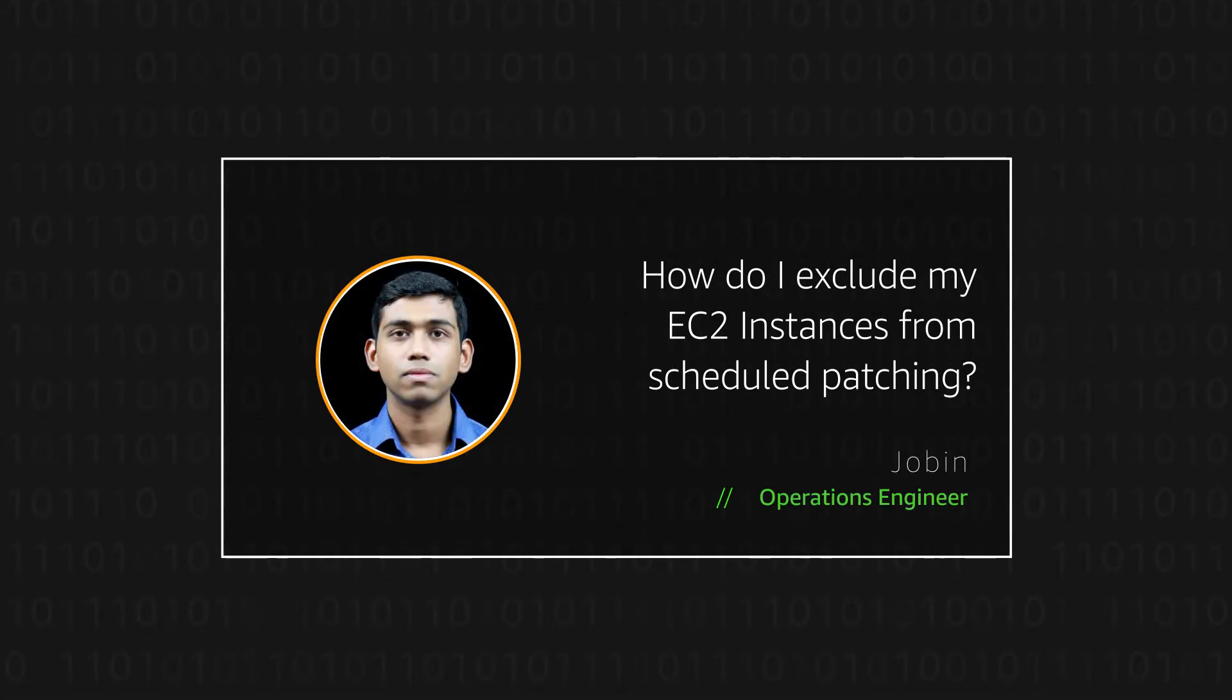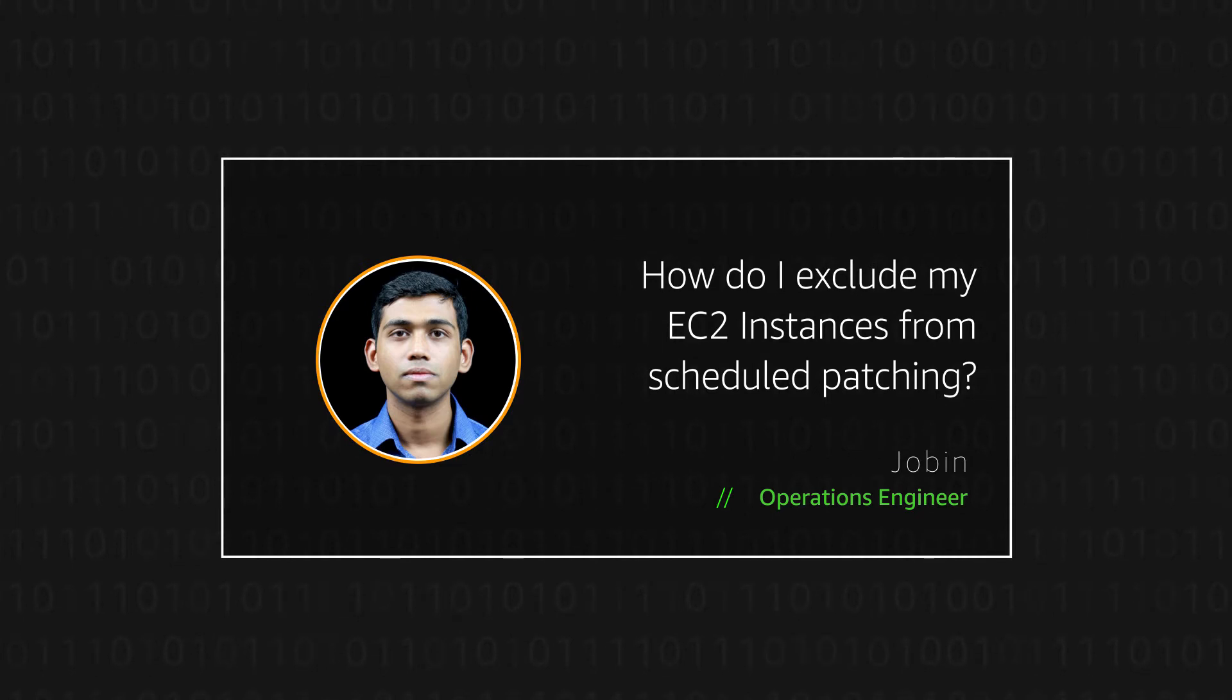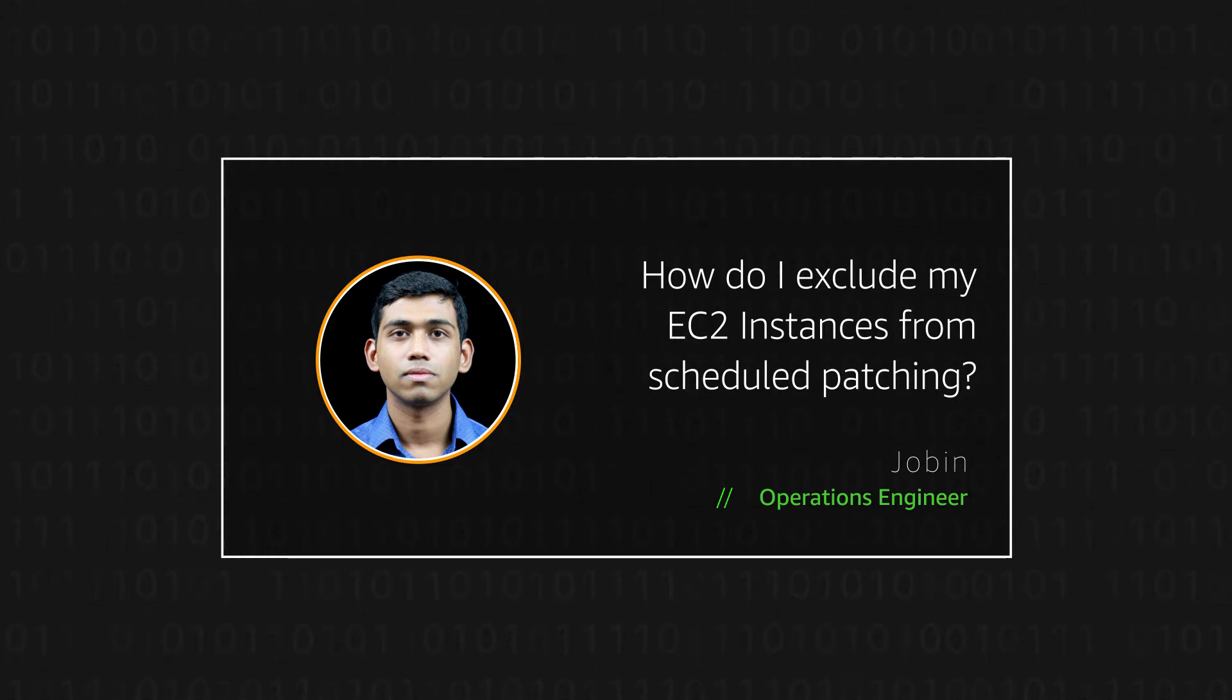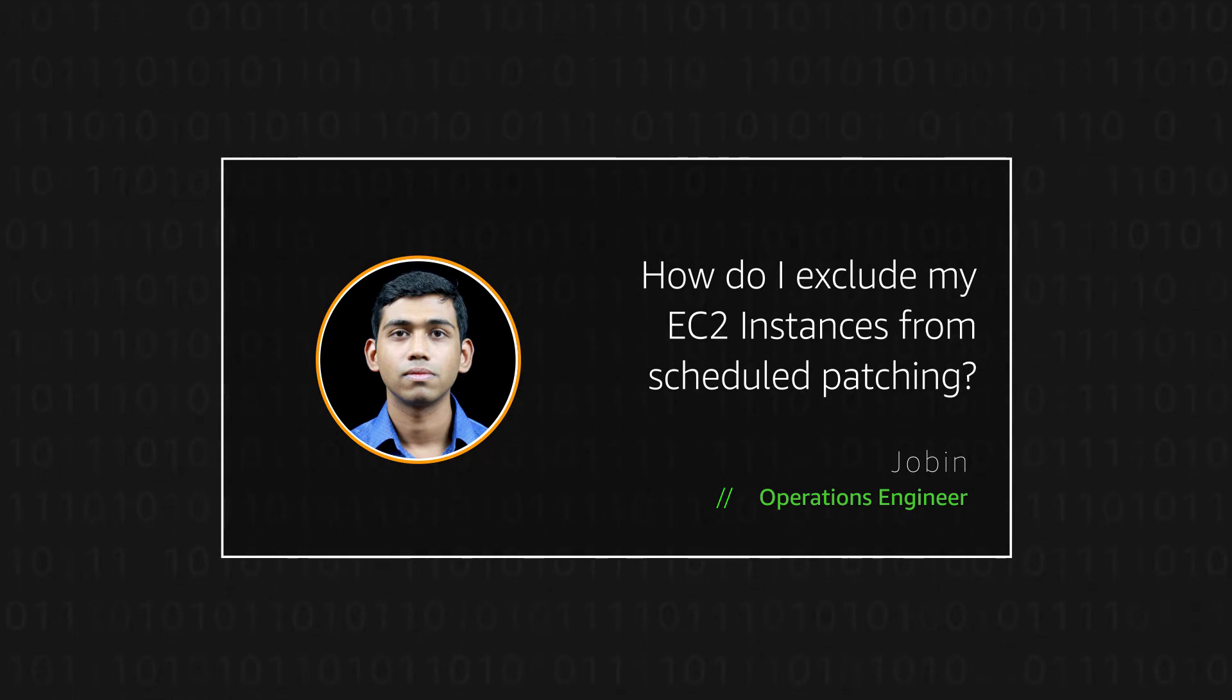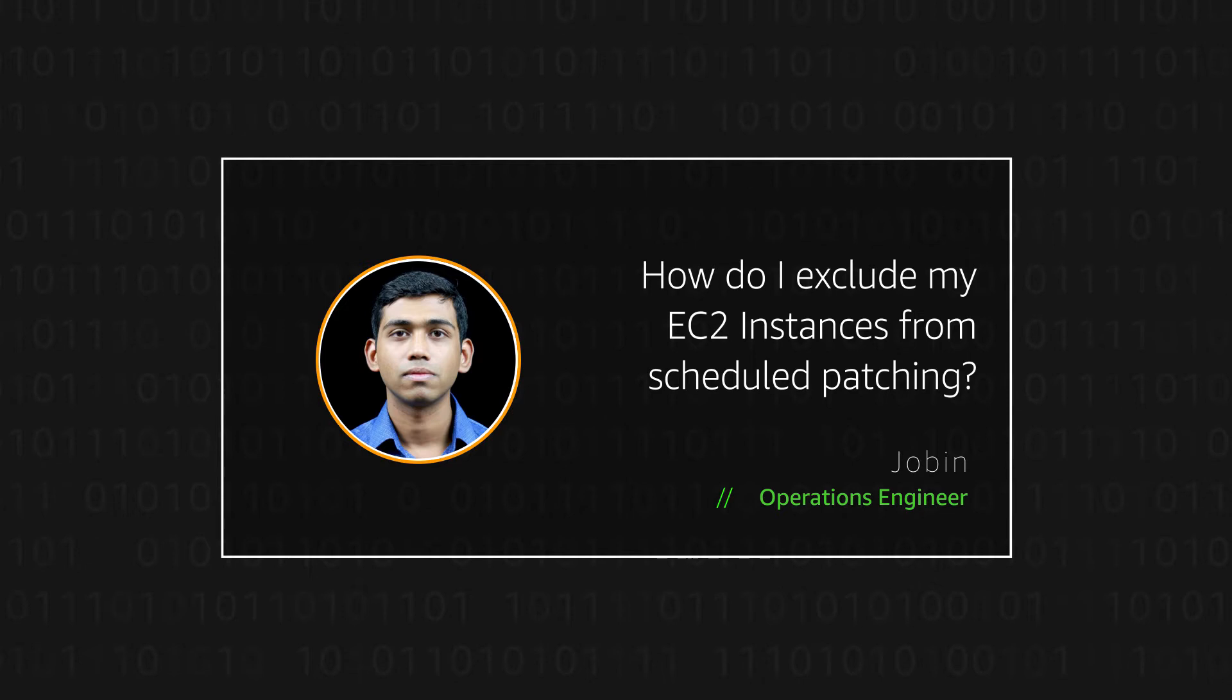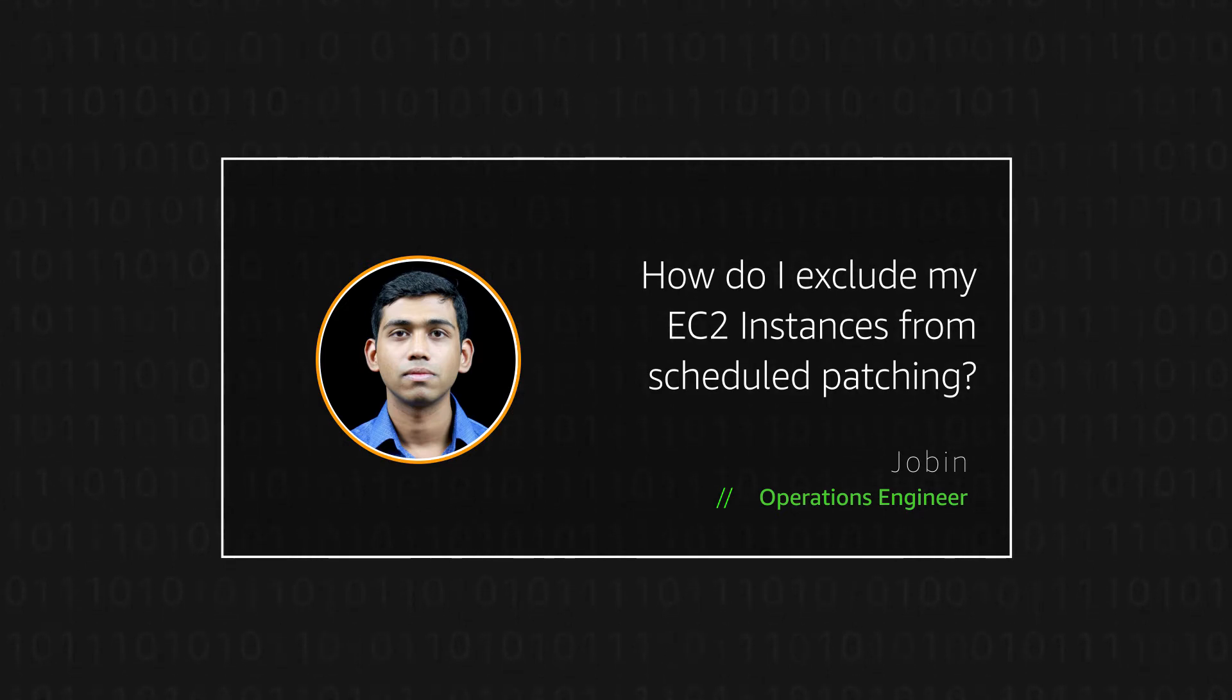Hello, I'm Jorban, an Operations Engineer here at the AWS office in Bangalore. Today, I'm going to show you how AWS Managed Services customers can exclude their Amazon Elastic Compute Cloud instances from being patched. Let's get started.